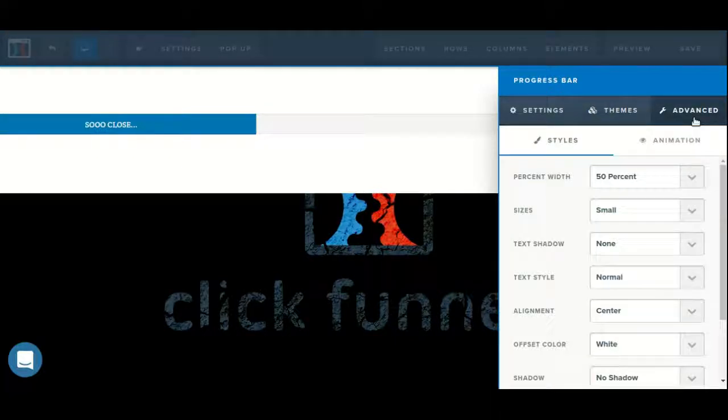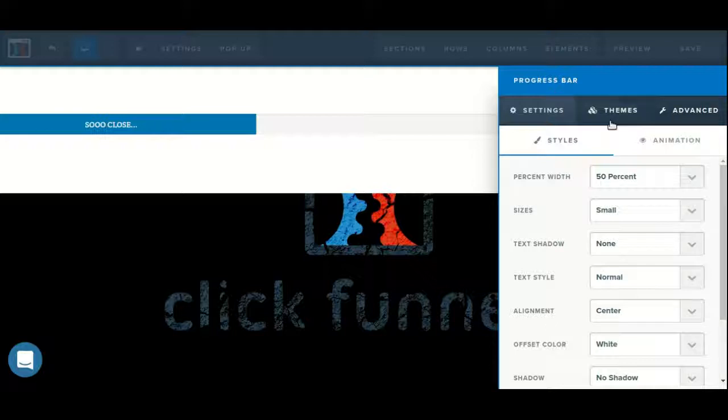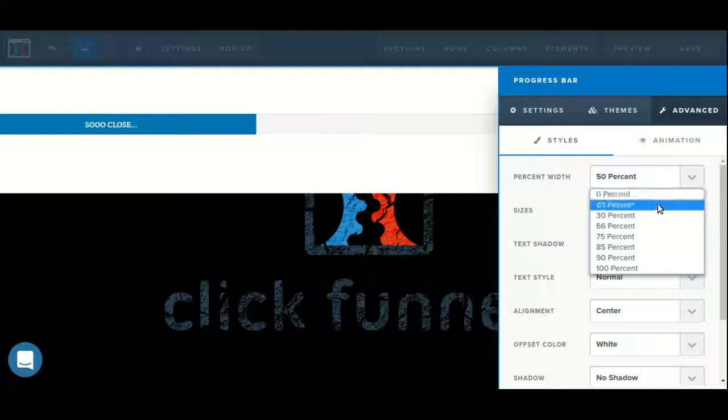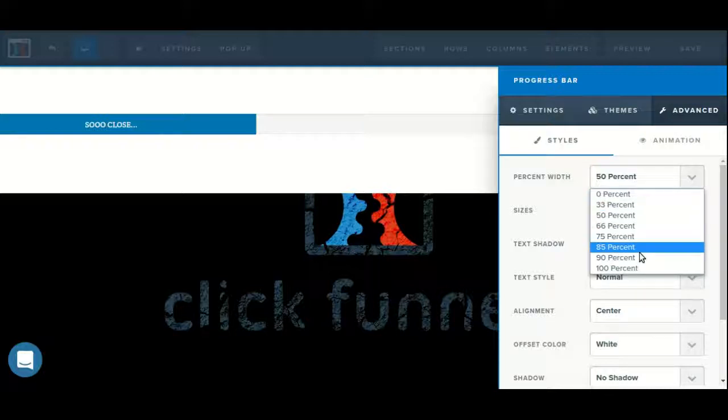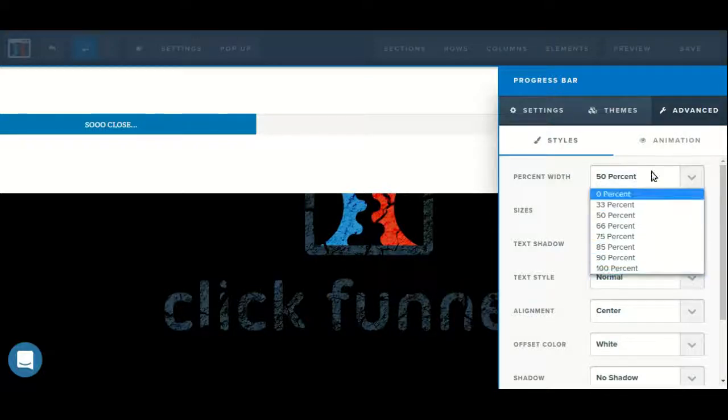We can get some additional configuration options by clicking on the advanced tab. By default, the styles tab will be pre-selected. Here we can choose a percent width, which is what percent we want the progress bar to show, from 0 all the way up to 100.